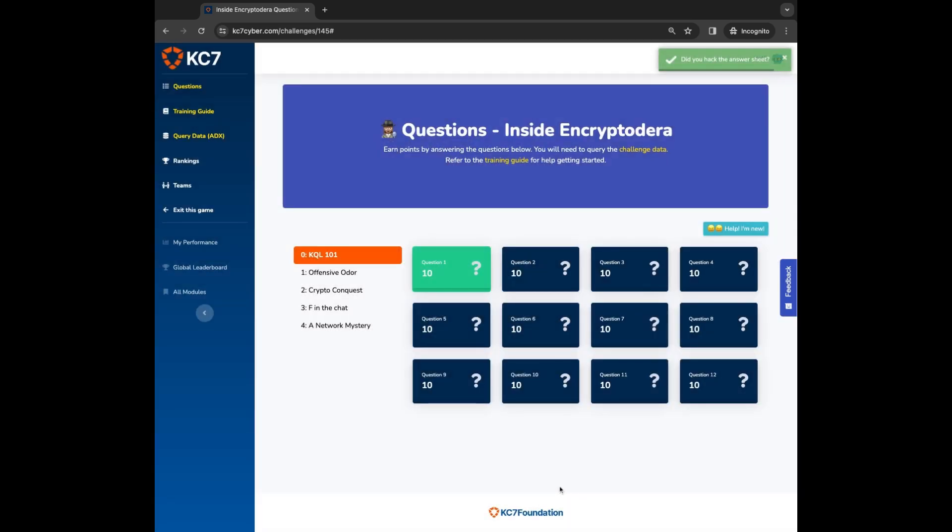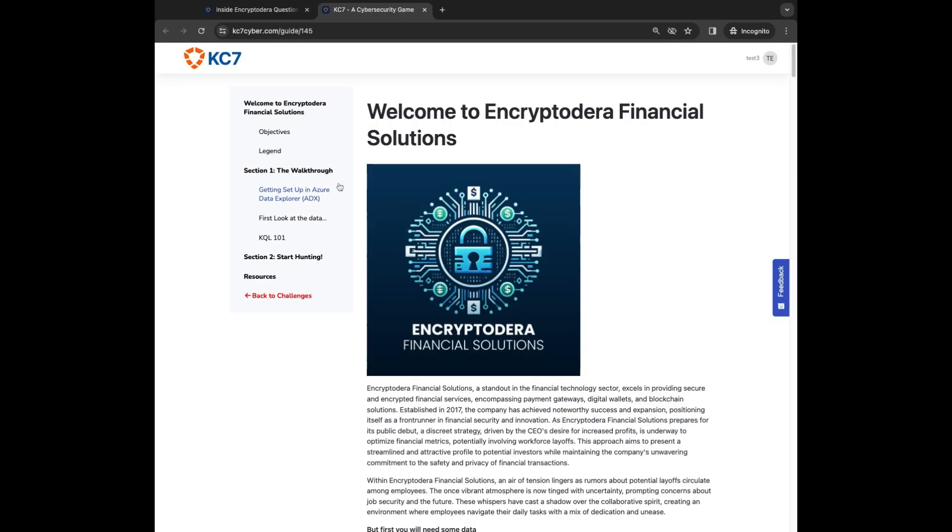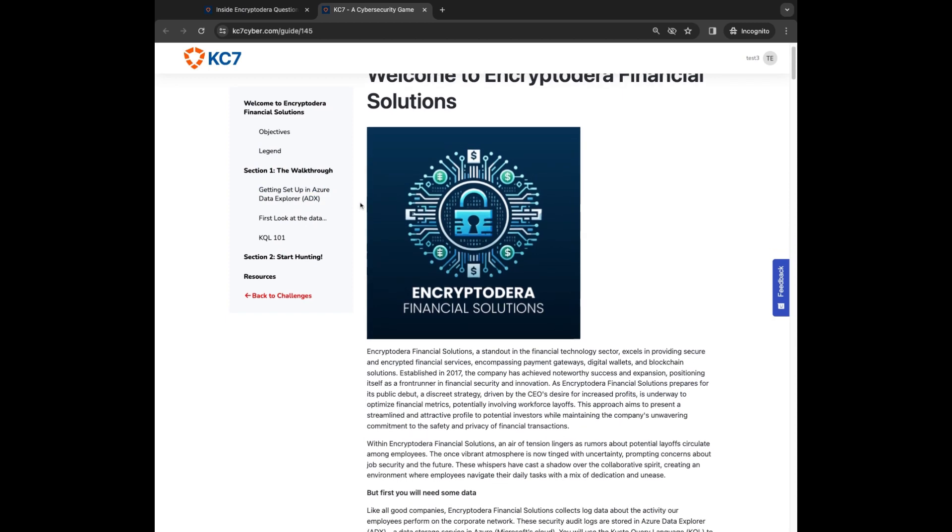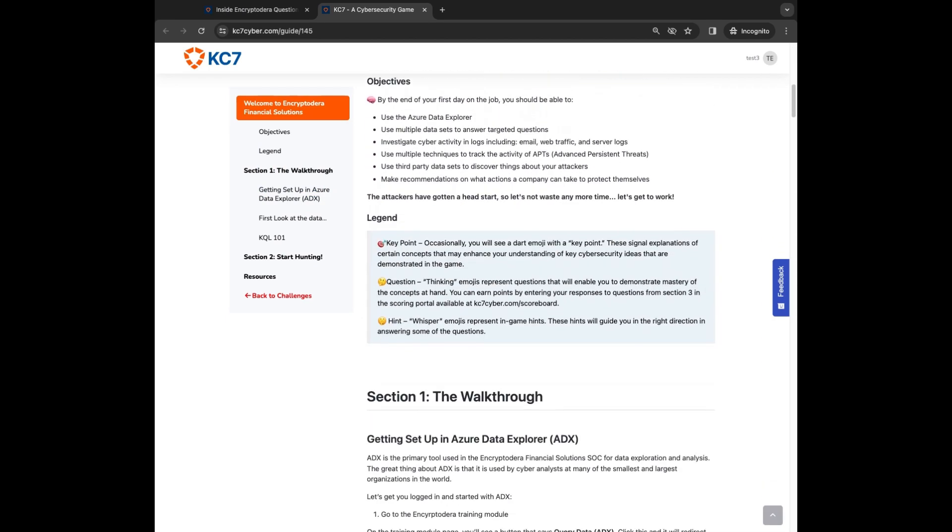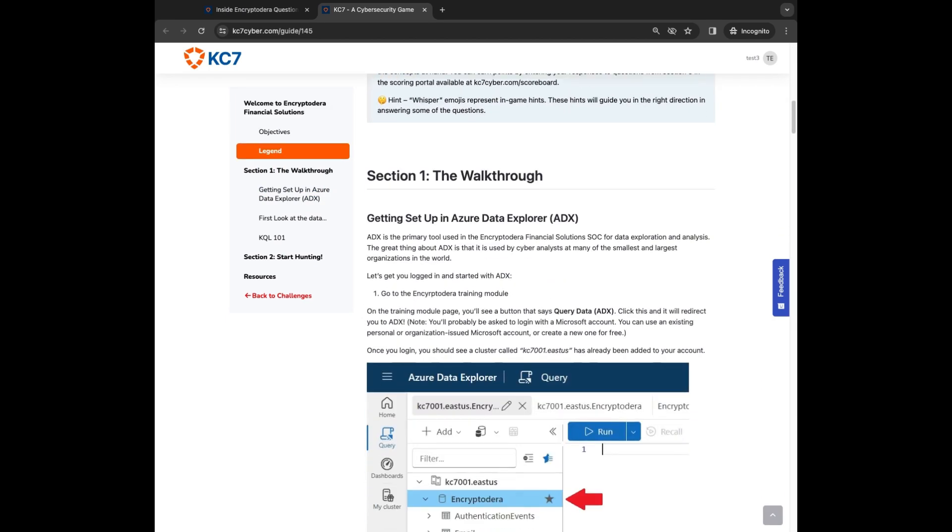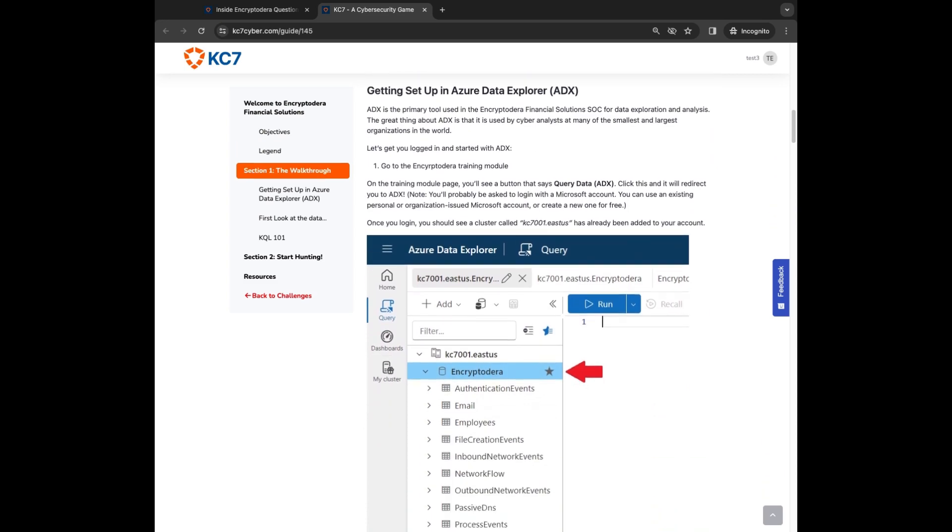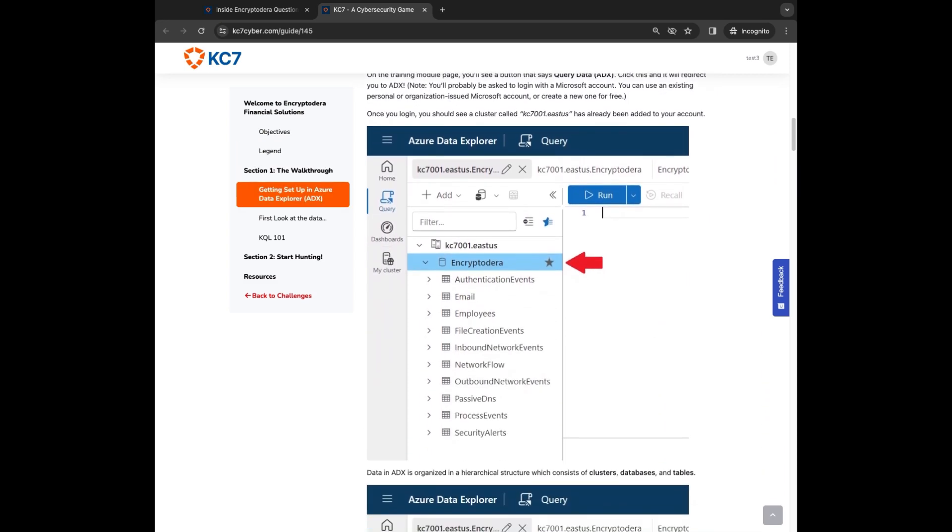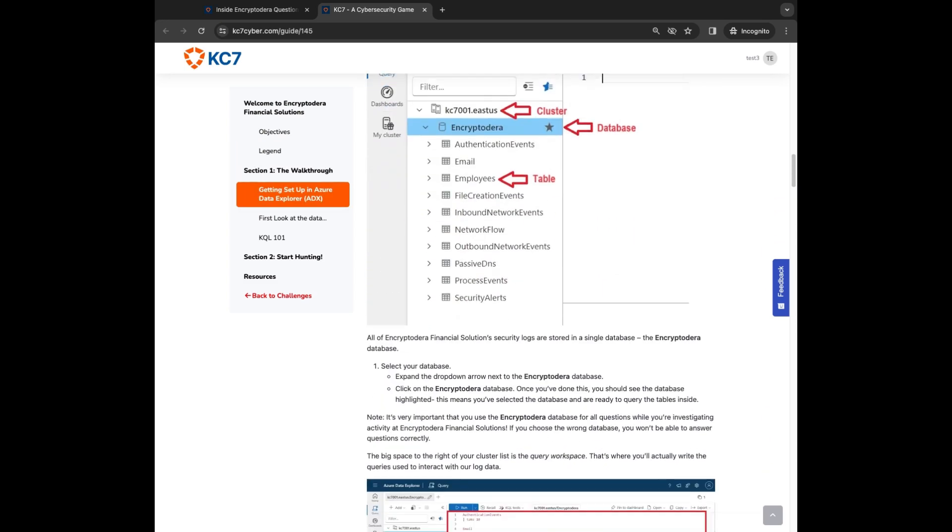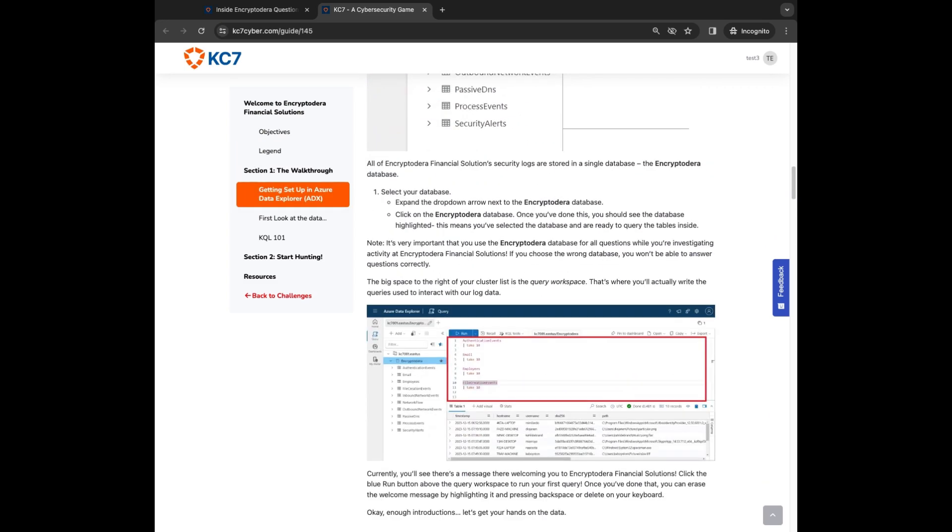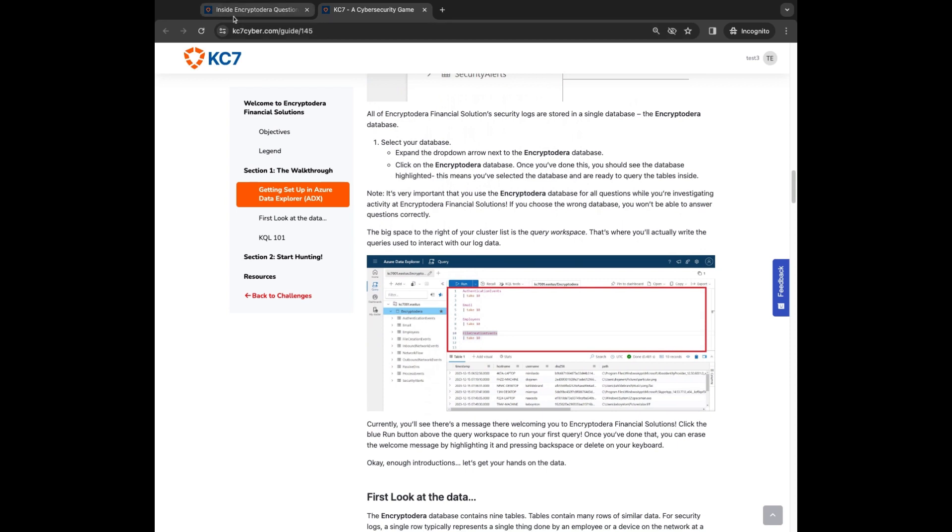In each module we provide a training guide. If you've never played KC7 before, the training guide will be your best resource. The training guide will give you important context about the company and teach you how to query the data. If you've played KC7 before, you can get some of the context, but you can choose to ignore the training guide.